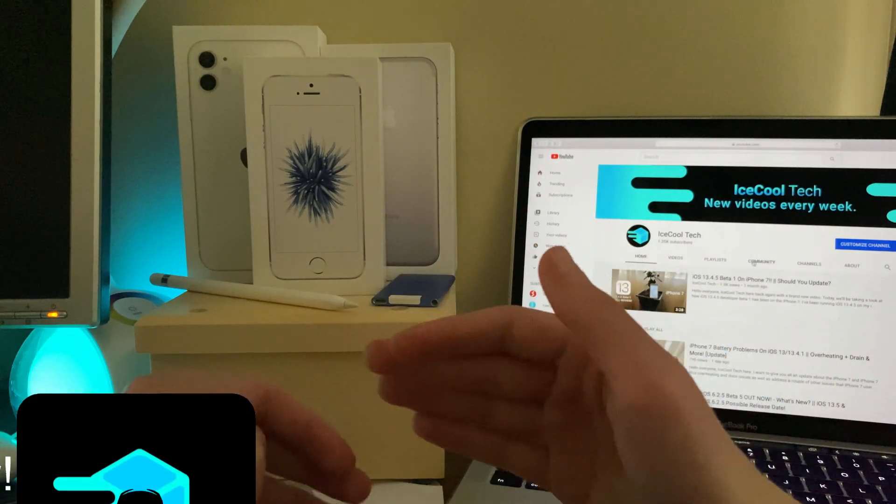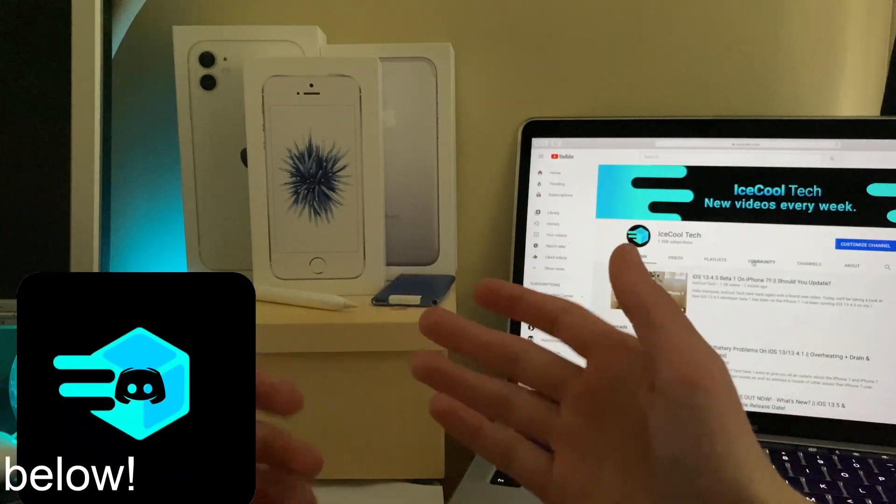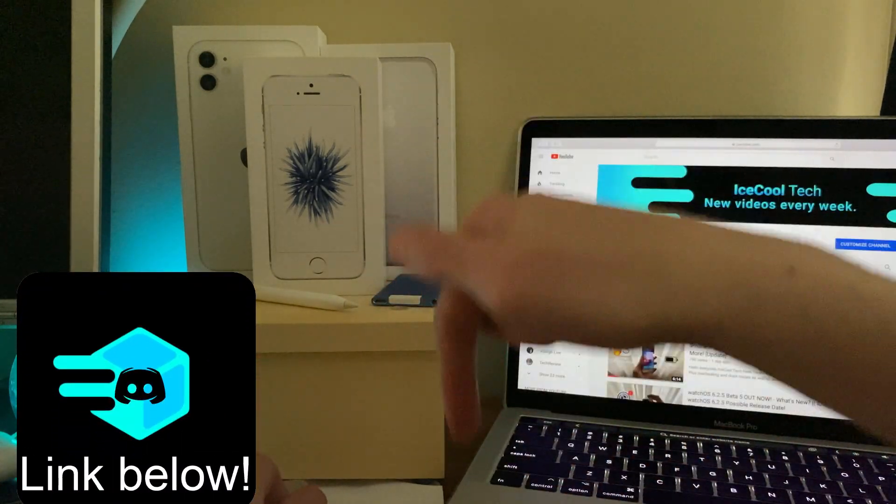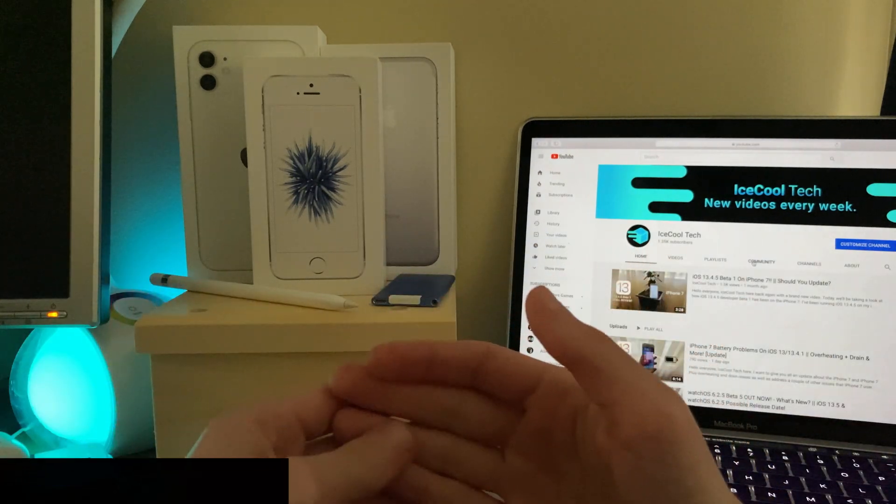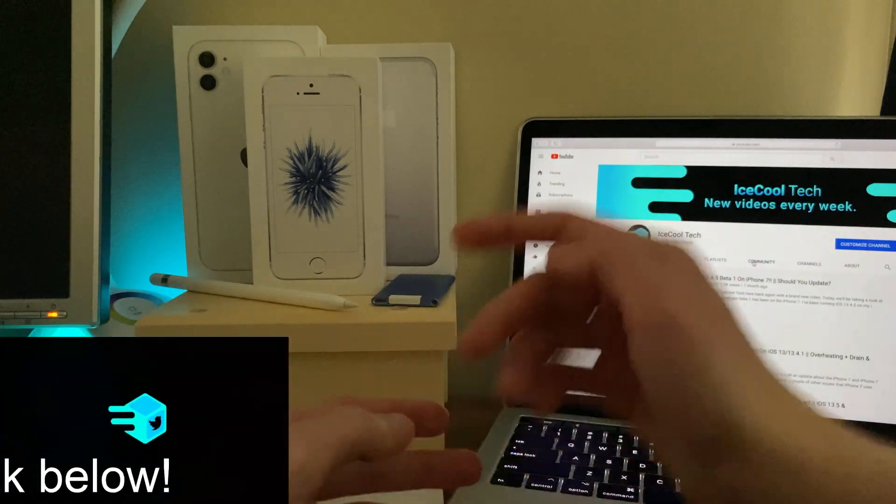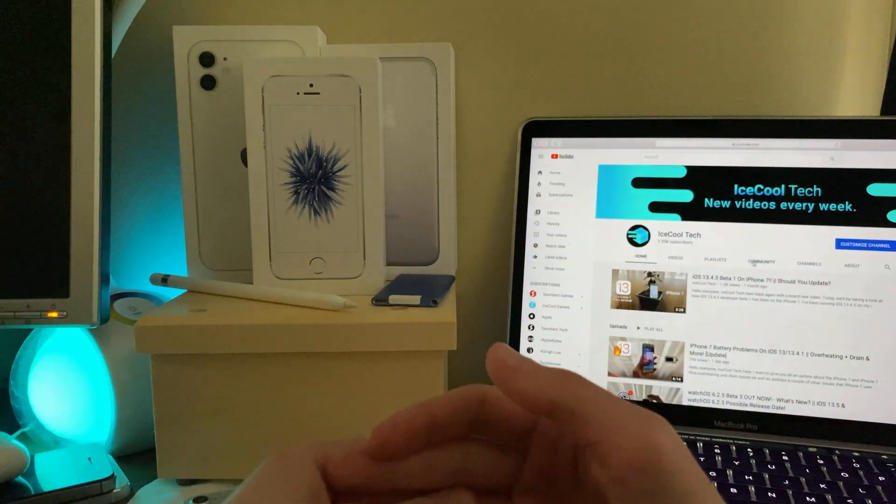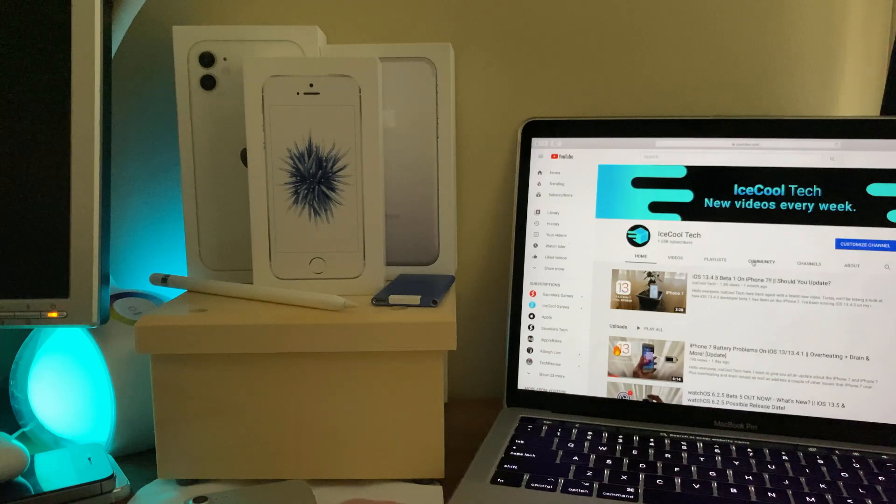Don't forget to check out the iSchoolTech official Discord, link in the description down below as always. Also, make sure to follow me on Twitter using the link in the description. Thank you all for watching and I'll see you in the next one.